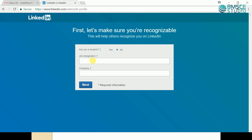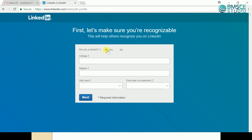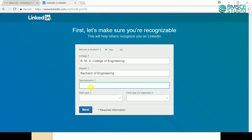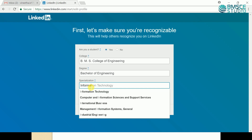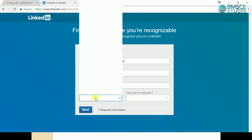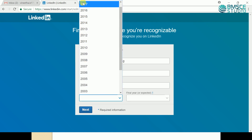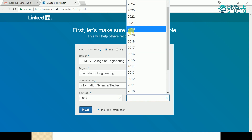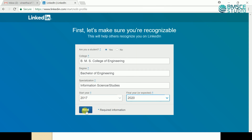Students, please click 'Yes'. Provide the details: College — BMSC; Degree — Bachelor of Engineering; Specialization — Information Science. Starting year 2017, as it is a 2017 batch; Final year 2020. Then click the Next button.